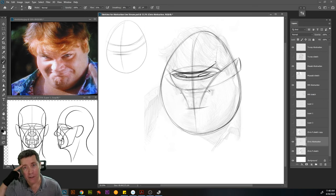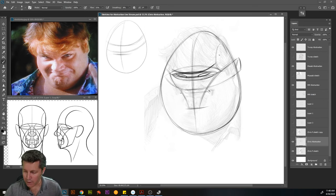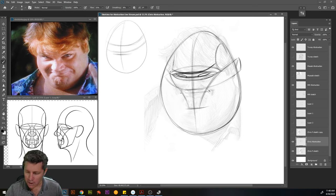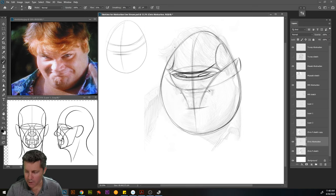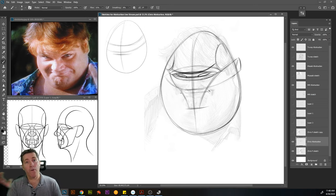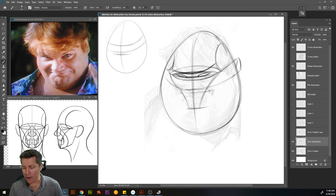His hair is covering up a lot of this, but if there's any skin showing — which it does on a lot of people — it will help you figure out where you need to turn the form or change your shading from light to dark if you're going to be painting or shading this.